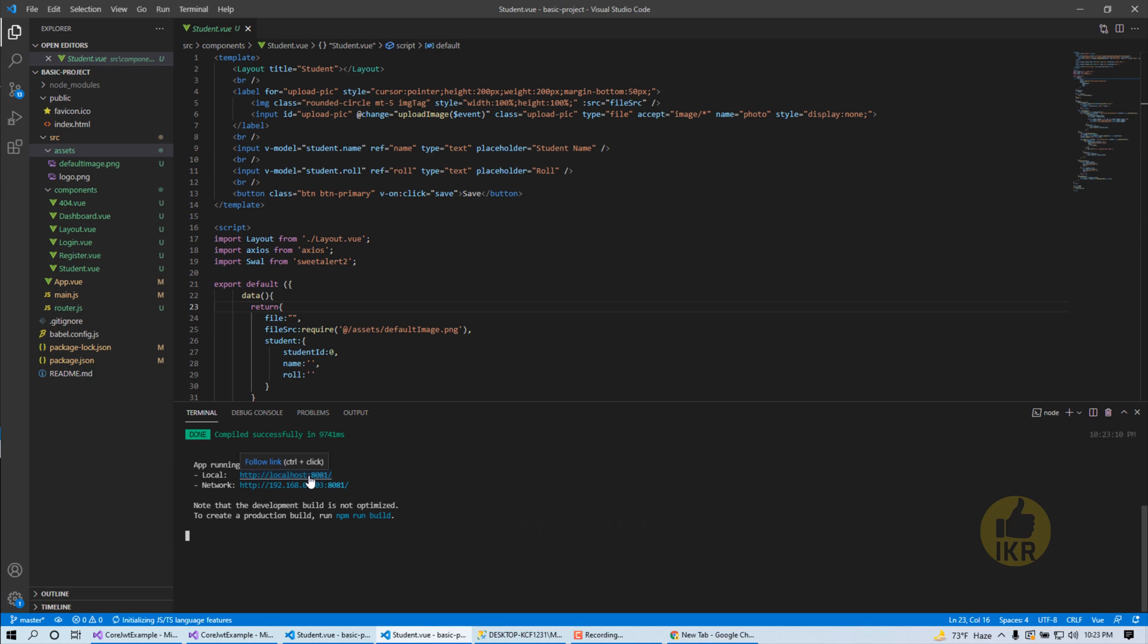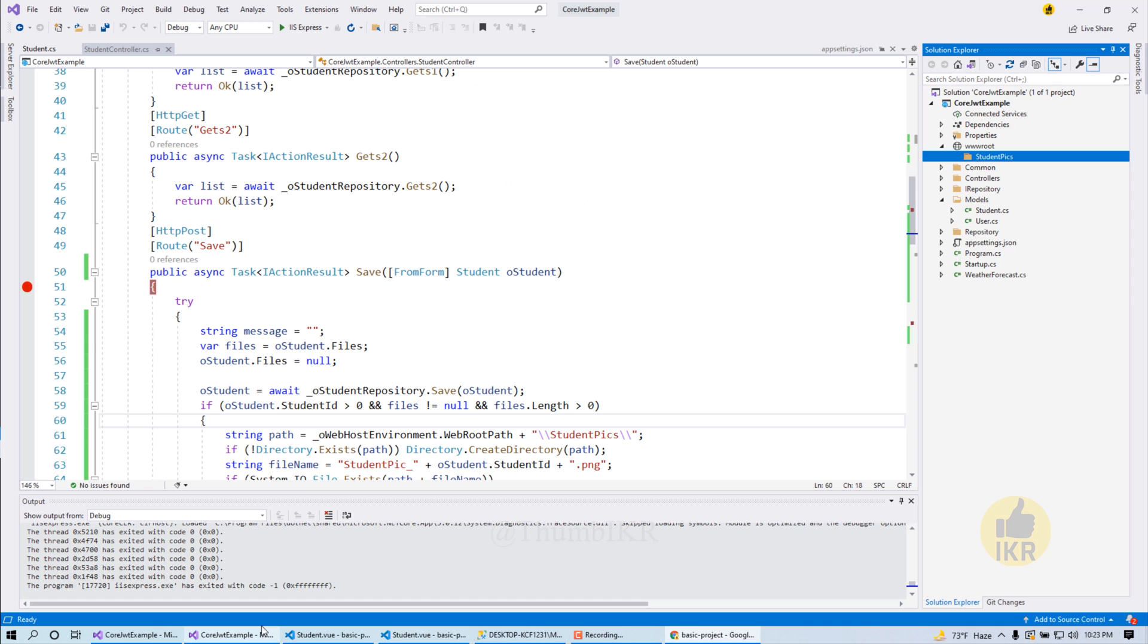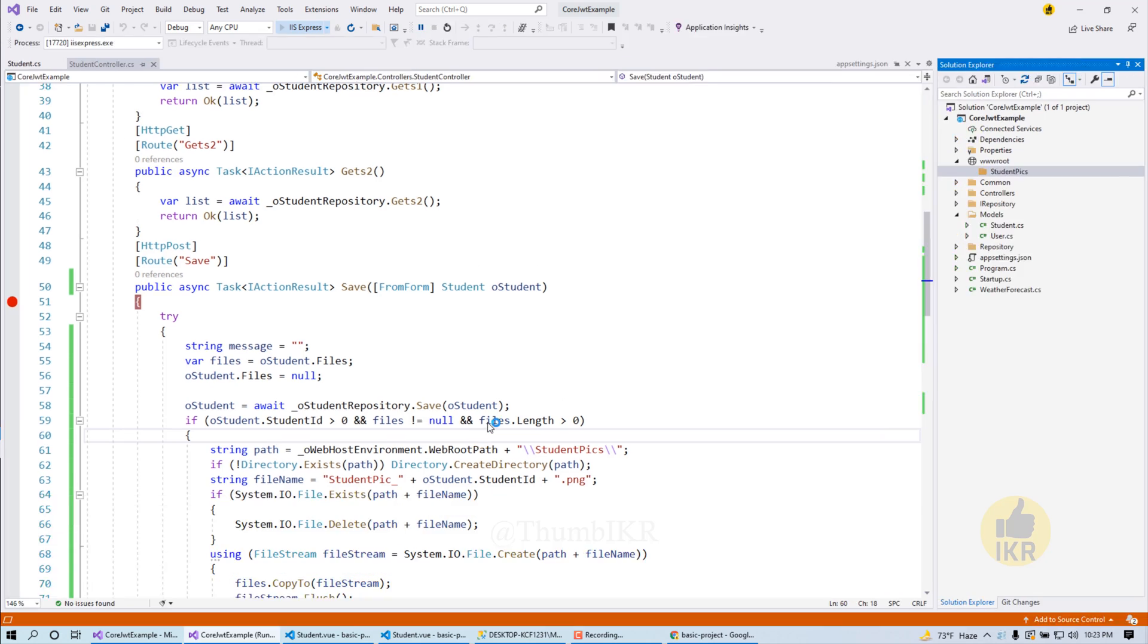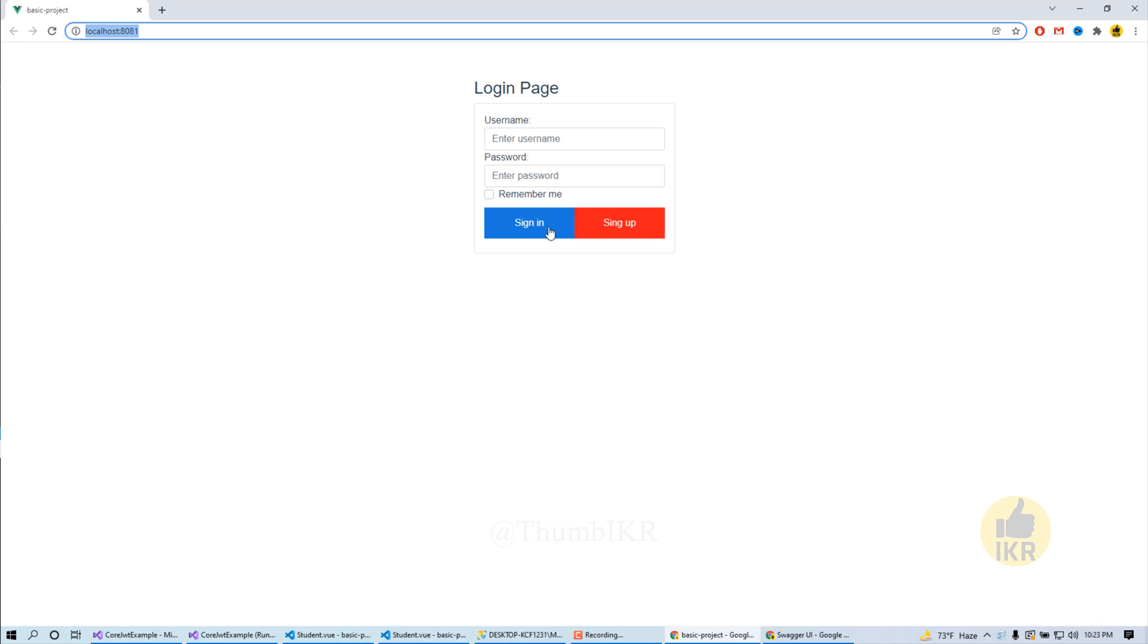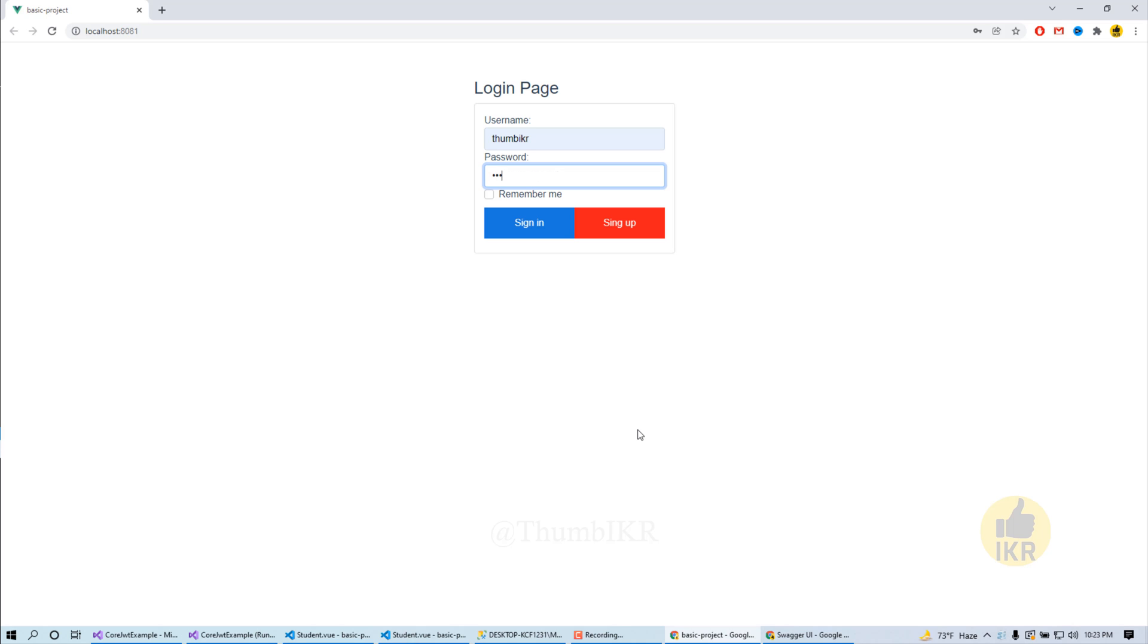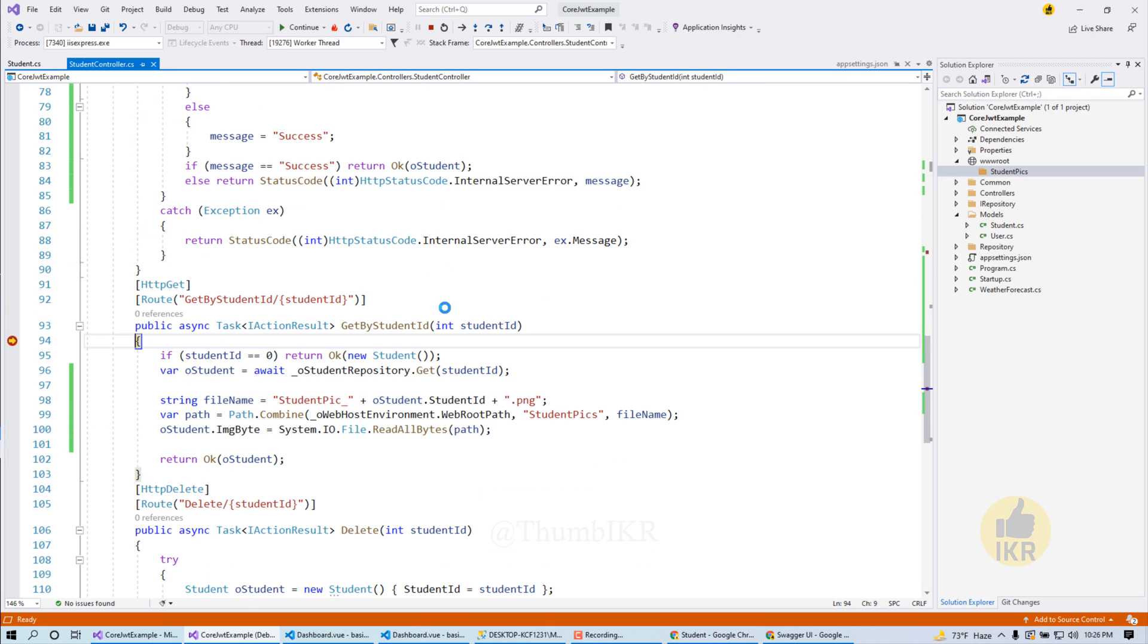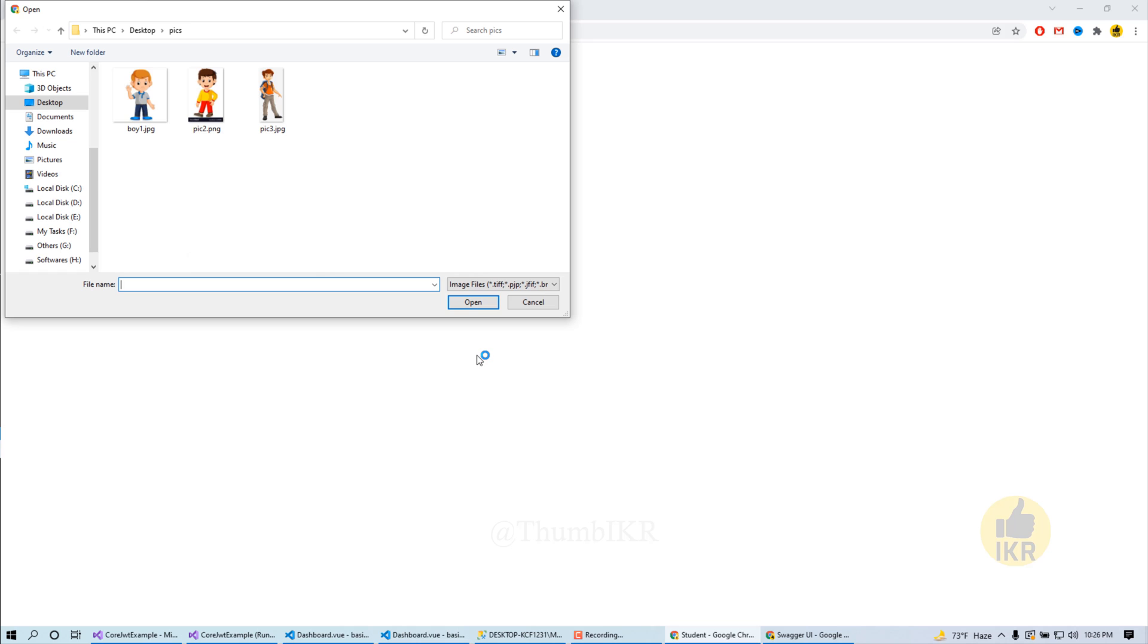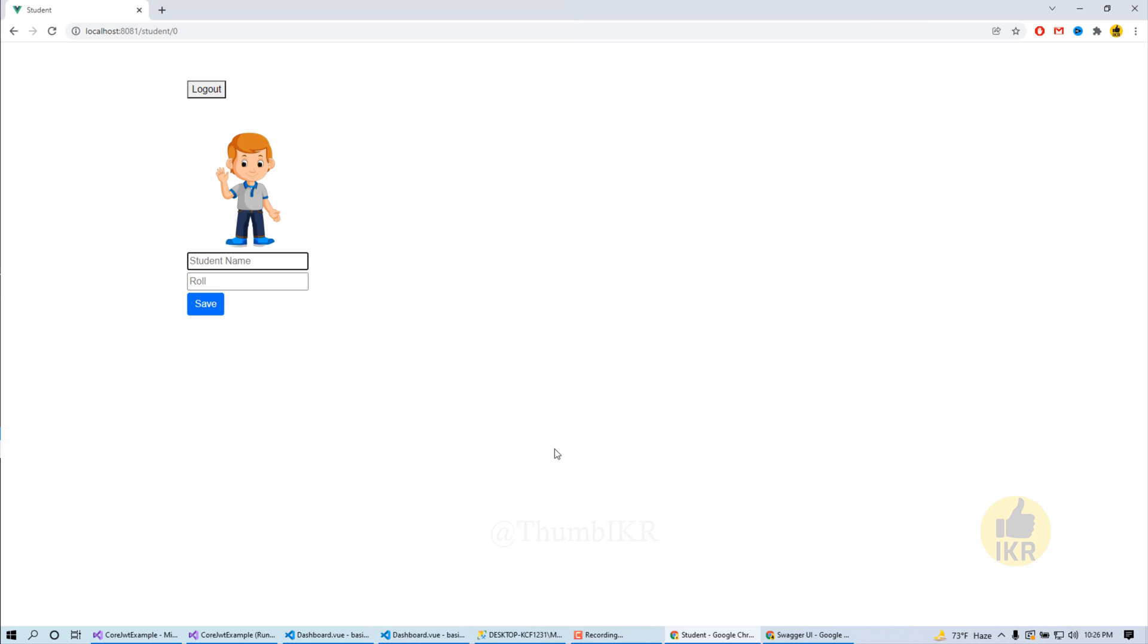Click on it. Okay, we also have to run our Web API project. Okay done. Click on add new button. Click on it. Click on add new button.